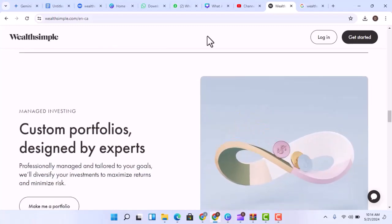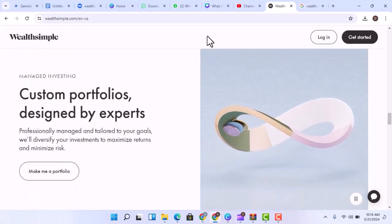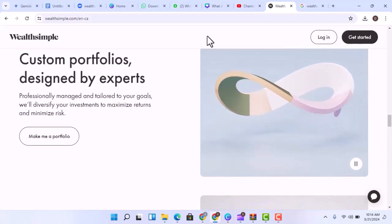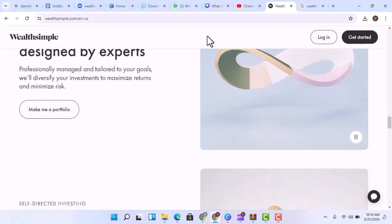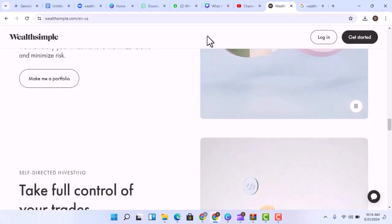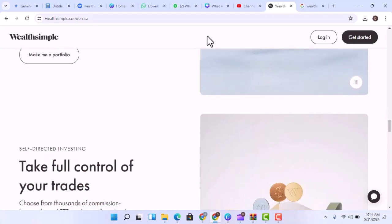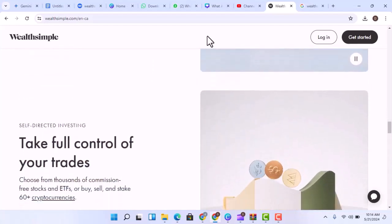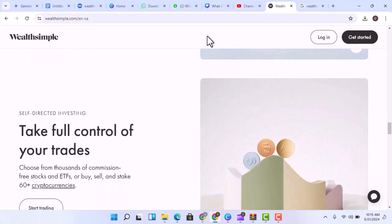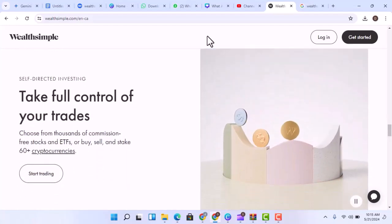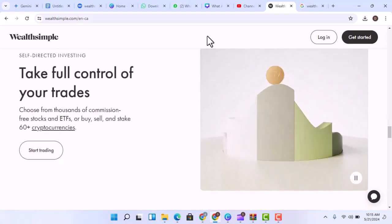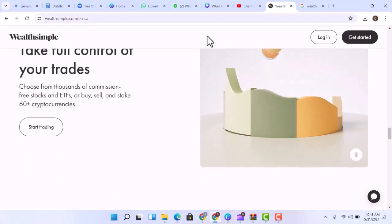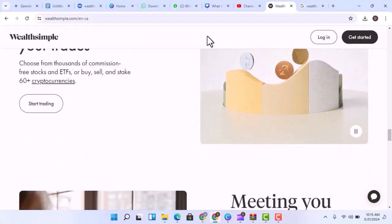Okay, so fees and risk are part of the deal. But what about the potential upside? Well, there are a few ways Wealthsimple can help you make money. Long-term growth. Historically, the stock market has trended upwards over time. By investing consistently and holding onto your investments for the long haul, you can potentially see your money grow significantly.